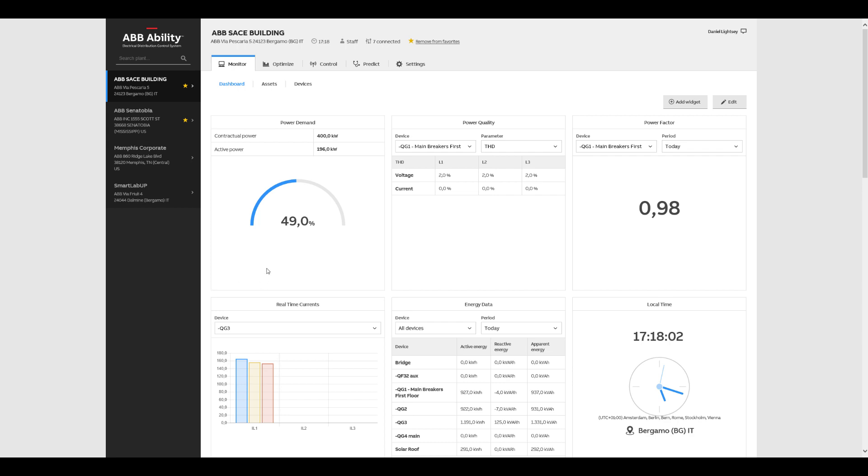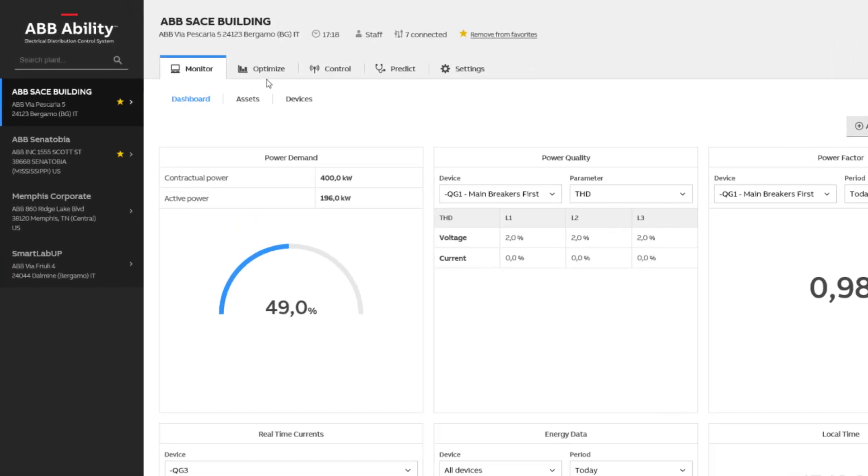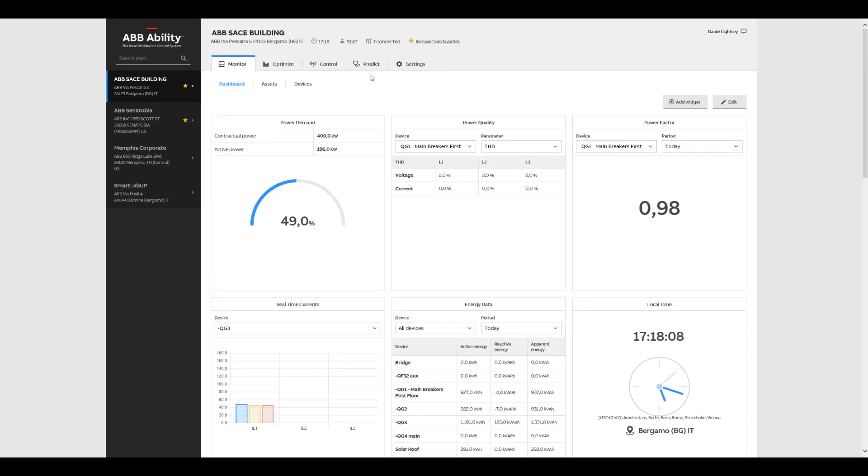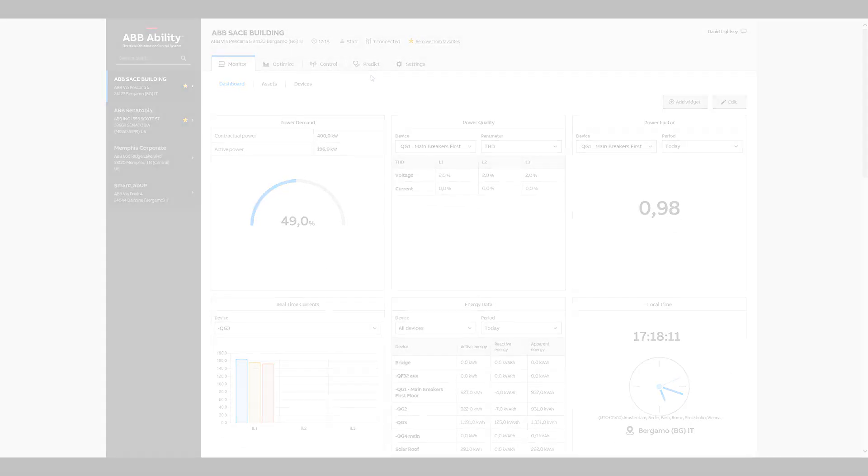It gives you the power to monitor, optimize, control and predict to dramatically reduce energy use and operating costs. Let's take a closer look.